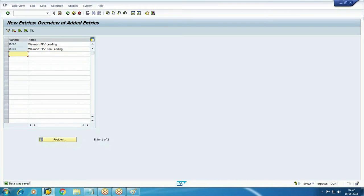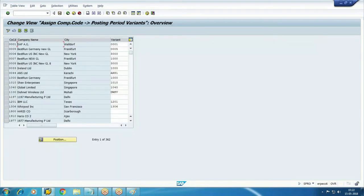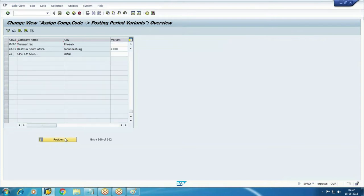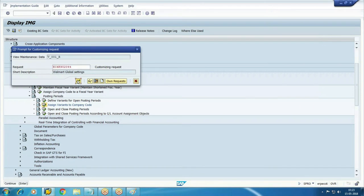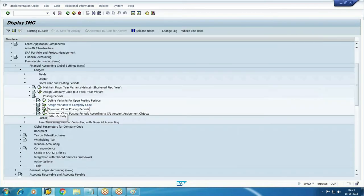Since the variant is created at the client level, you need to assign it to the company code as well. Go to 'Assign Variant to Company Code,' search your company code, and assign variant WM10 — not WM20. WM10 is for the leading ledger with calendar year, and WM20 will be for the non-leading ledger with non-calendar year. So first we defined a fiscal year variant, then maintained a posting period variant linked to it, and then assigned this posting period variant to the company code.